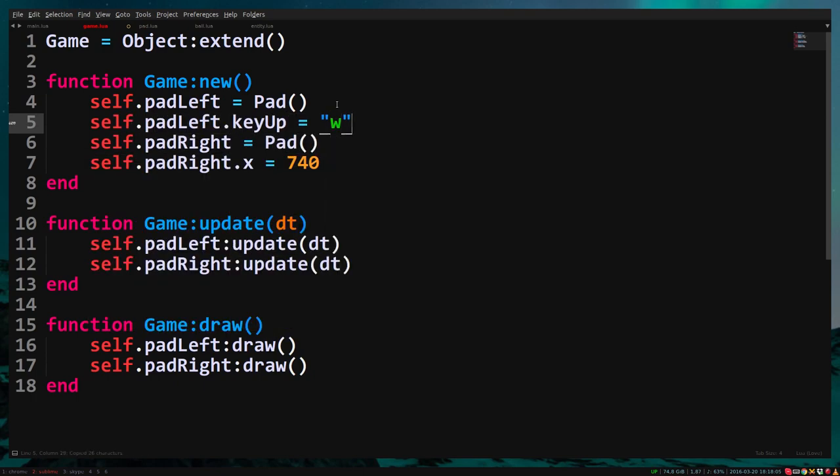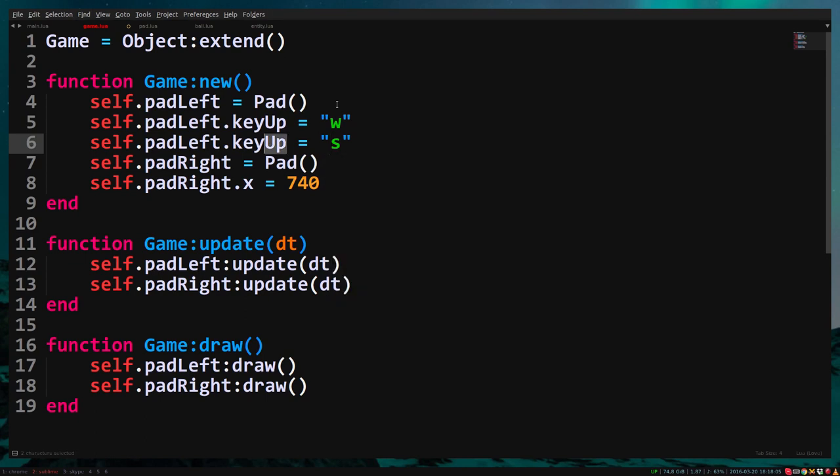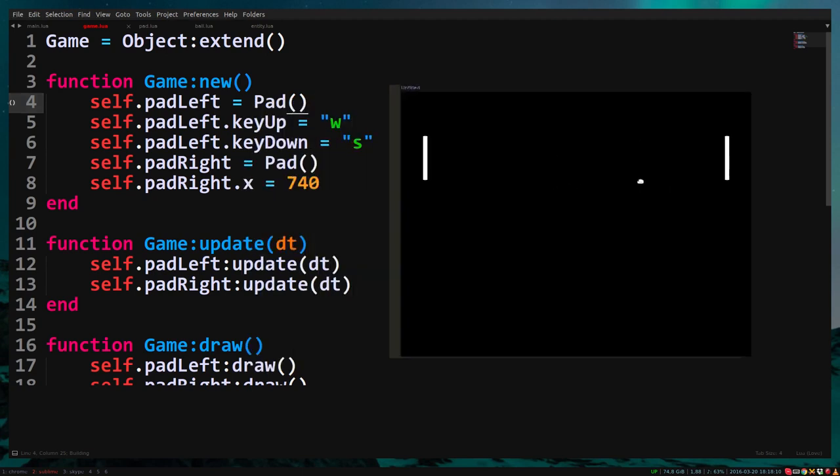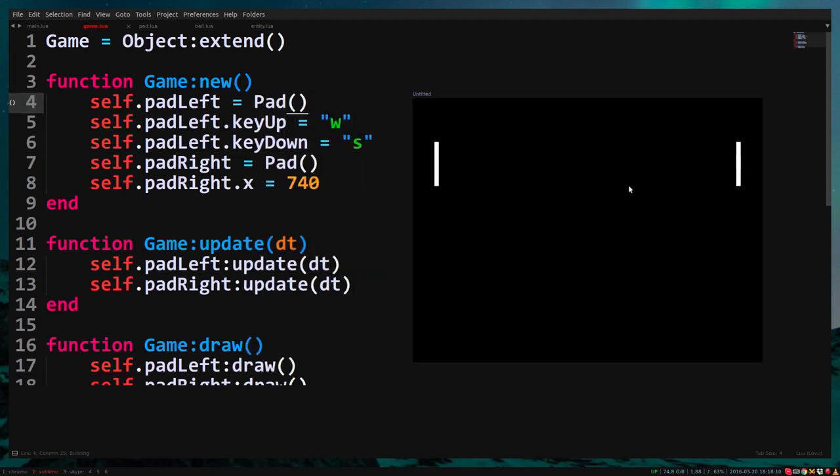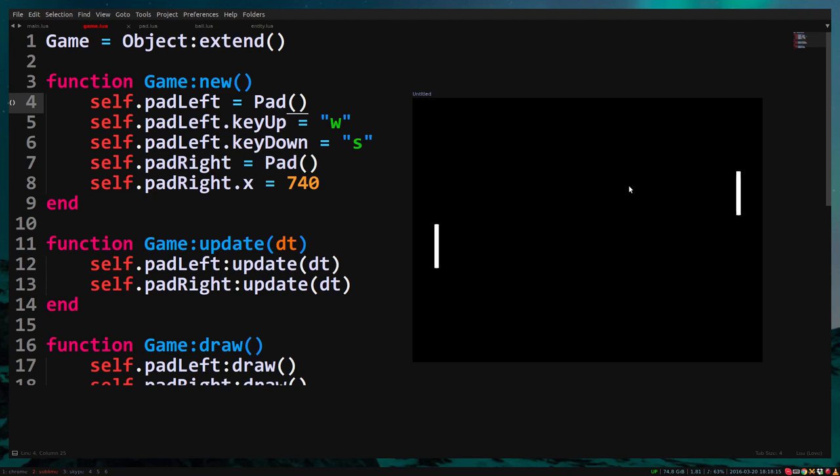In game.lua, type self.padLeft.keyUp equals w, self.padLeft.keyDown equals s. Now the left pad is moved with w and s, and the right pad is moved with the arrow keys.